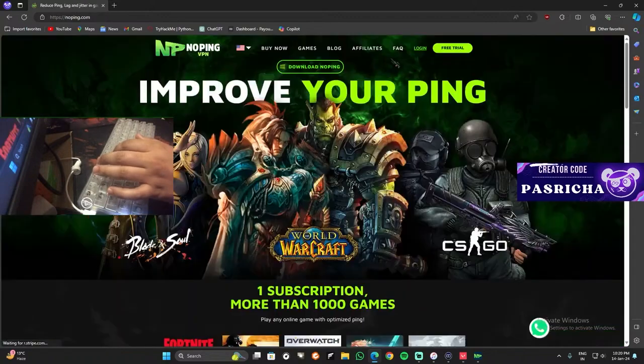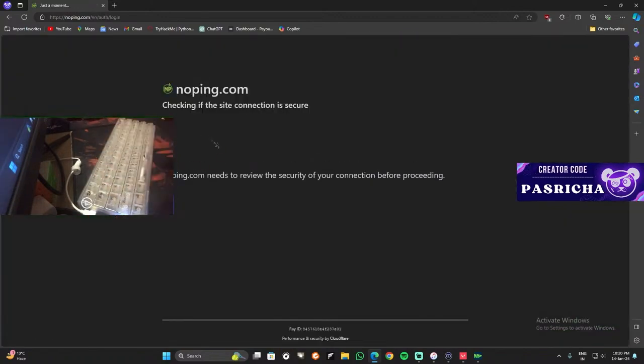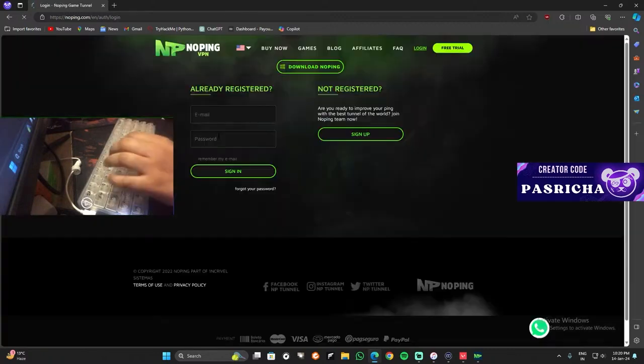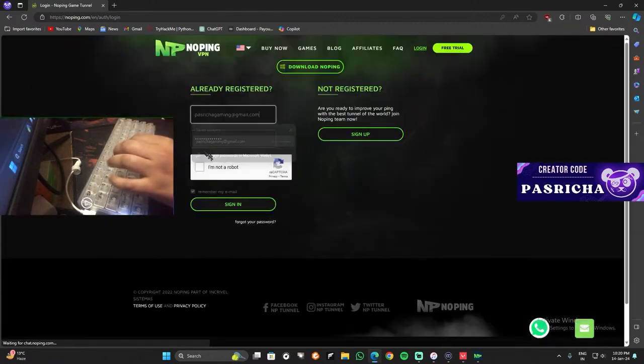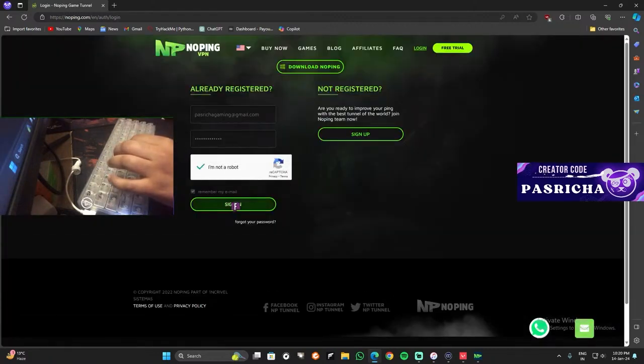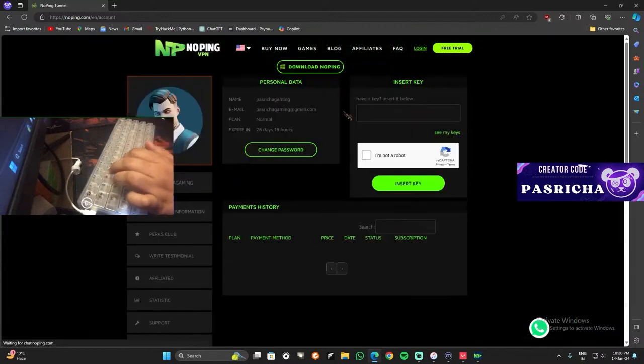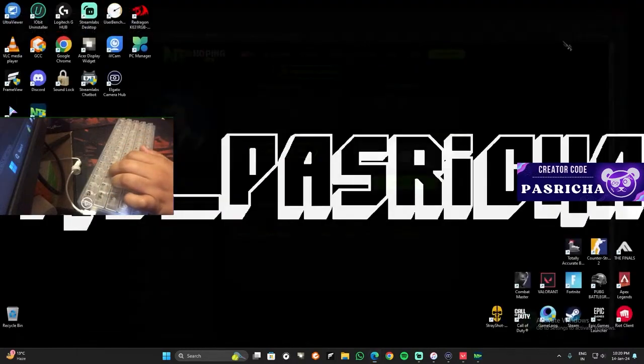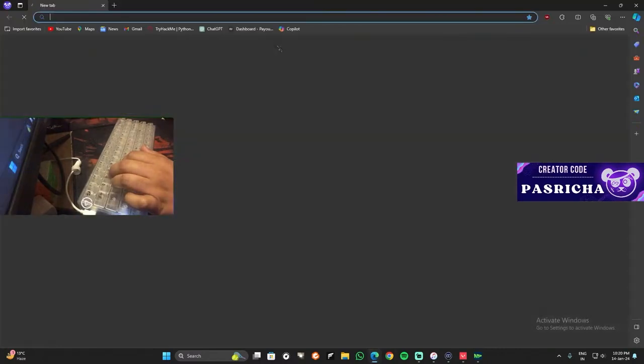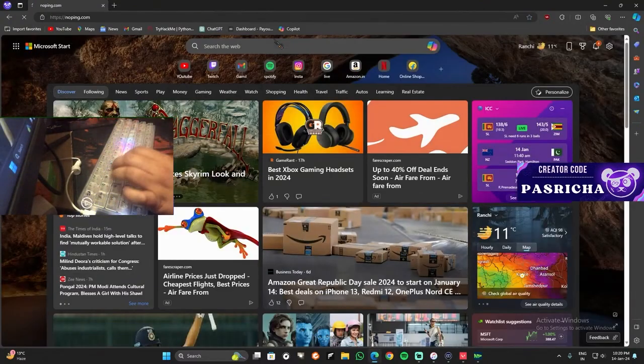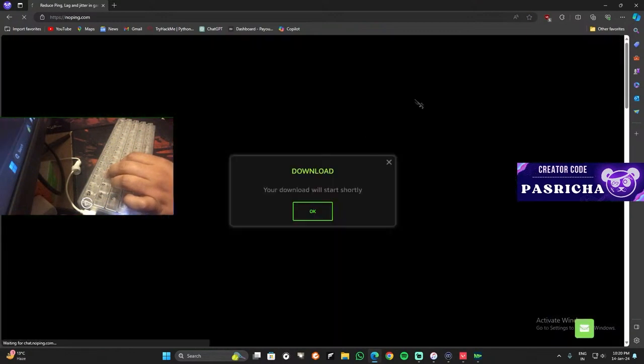So I'll go back to the site. Once you're registered, you have to log in, and then it will show me my portal. Here I am in my portal. And then you can download NoPing like this on the same website. So you can see here download NoPing. Once you click on download, it will begin shortly. So you can save this.